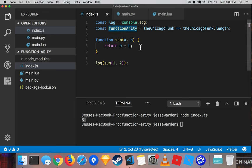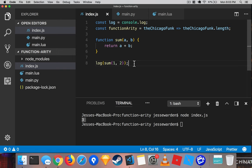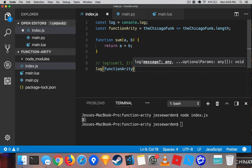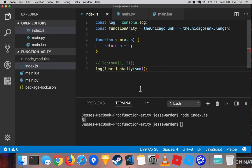Functionarity up here will take the function and ask for its length. A function's length is very similar to a string's length and an array length. A function length refers to the arity or how many arguments does it take? Given the fact that we have two up there, one would assume, rightfully so, that if we pass in sum, it should give us two. So when we run it, you can see we have two.